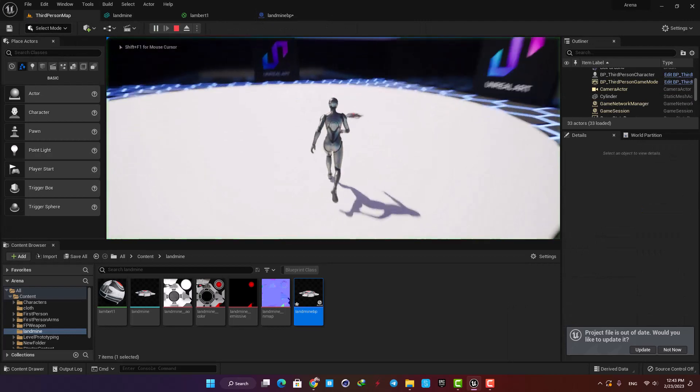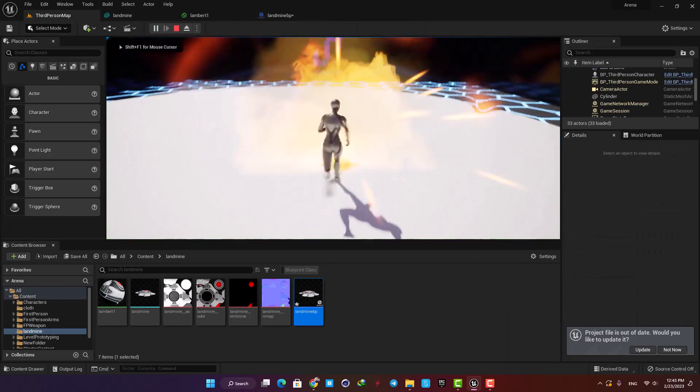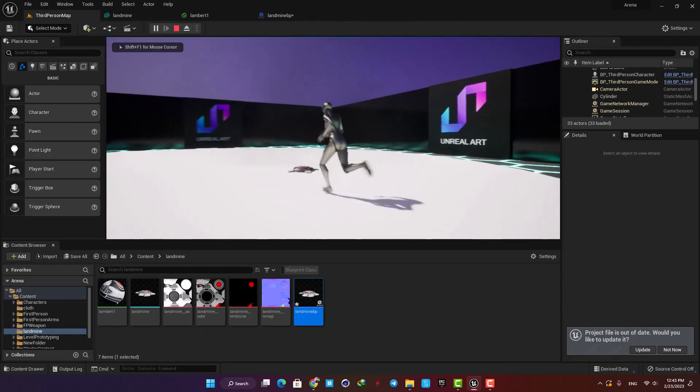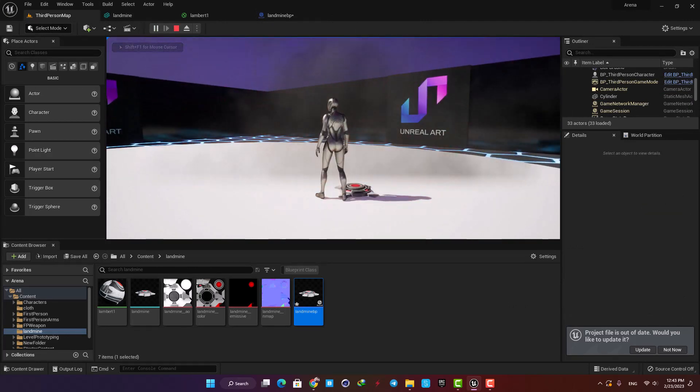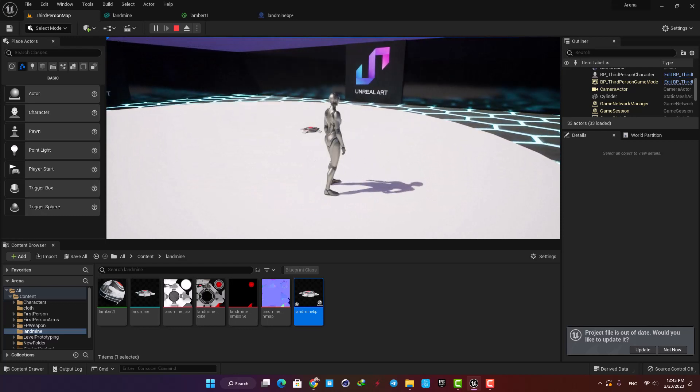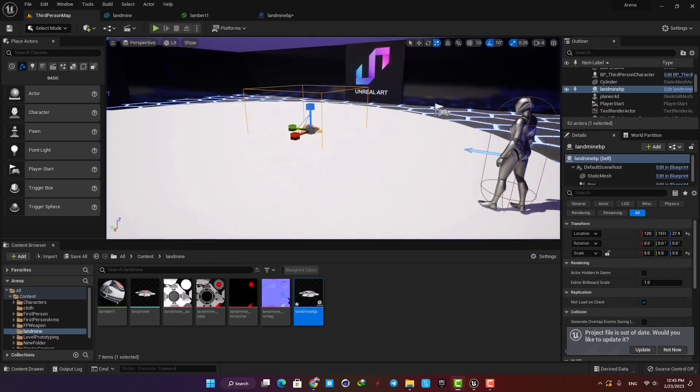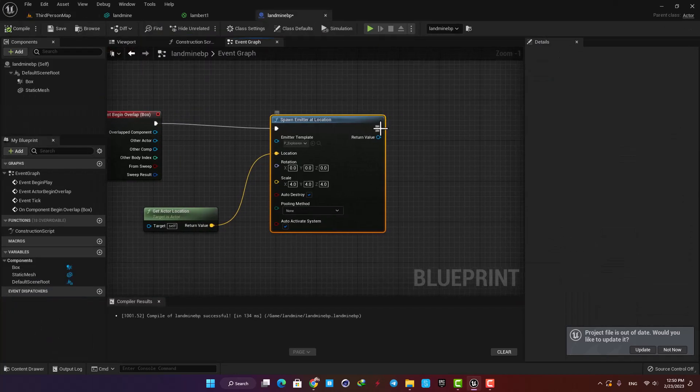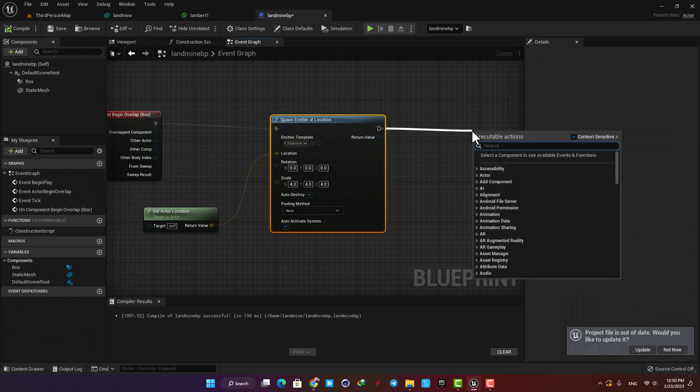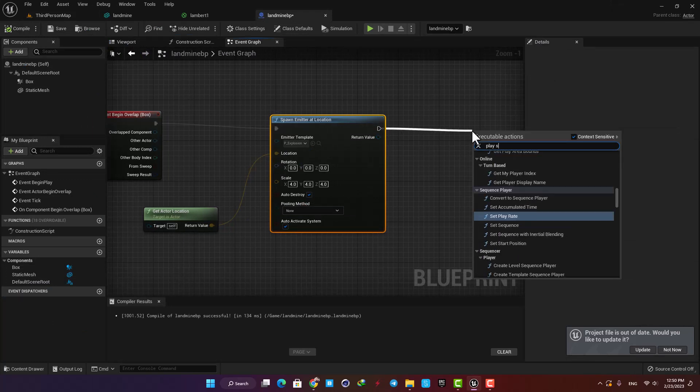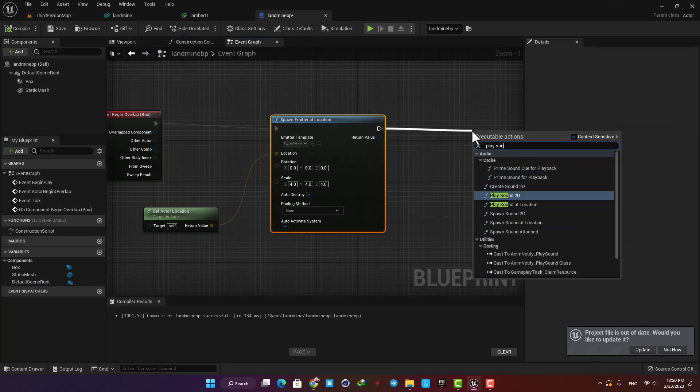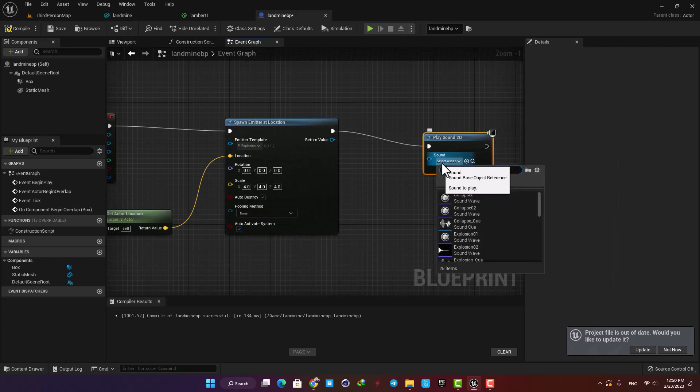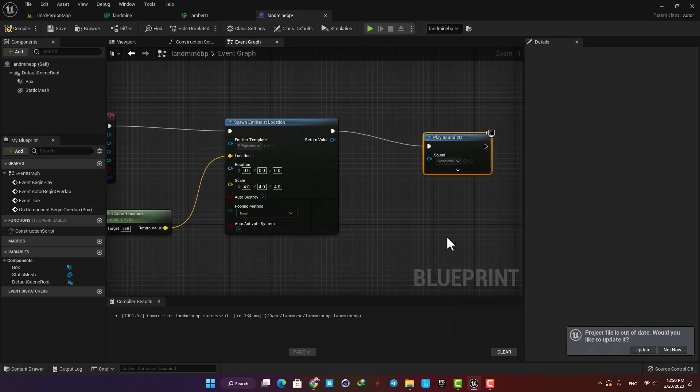All right, now we want to hear the sound whenever the mine explodes. All you need to do is add a Play Sound 2D function and then choose an explosion sound for it.